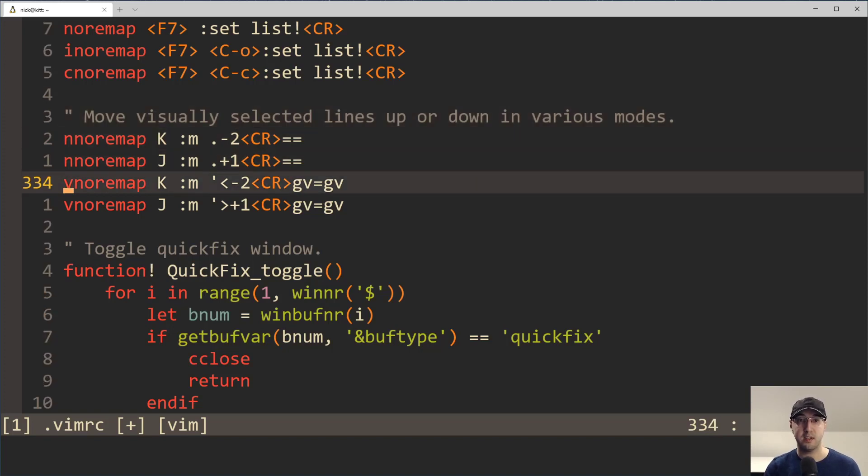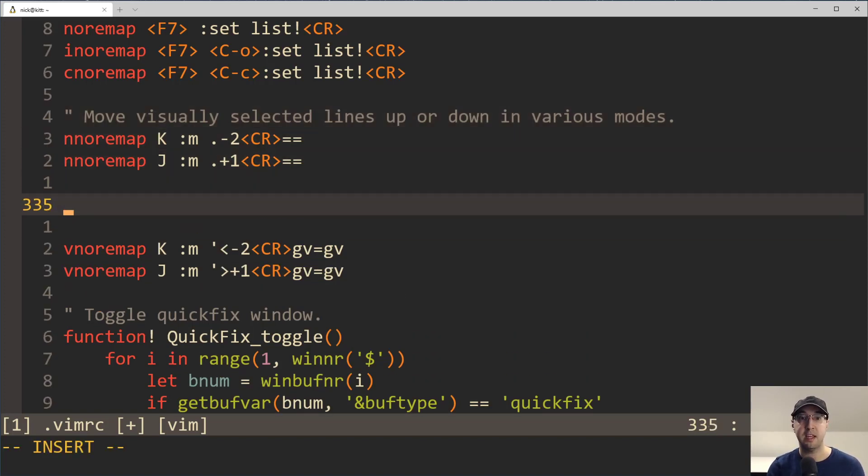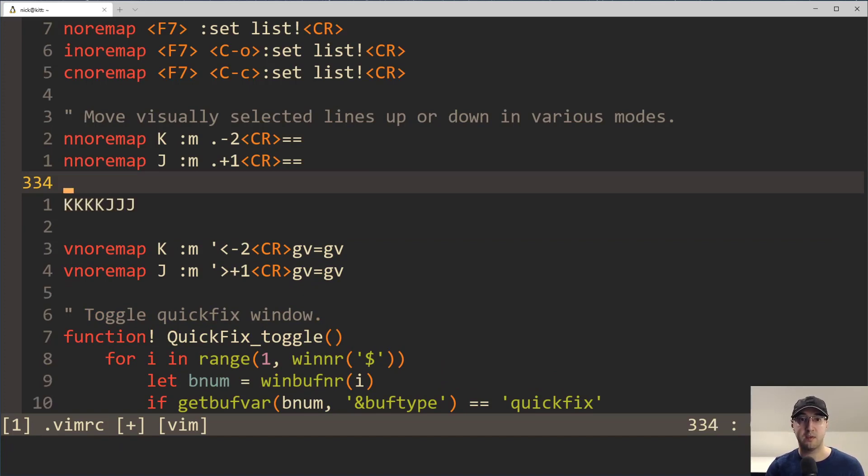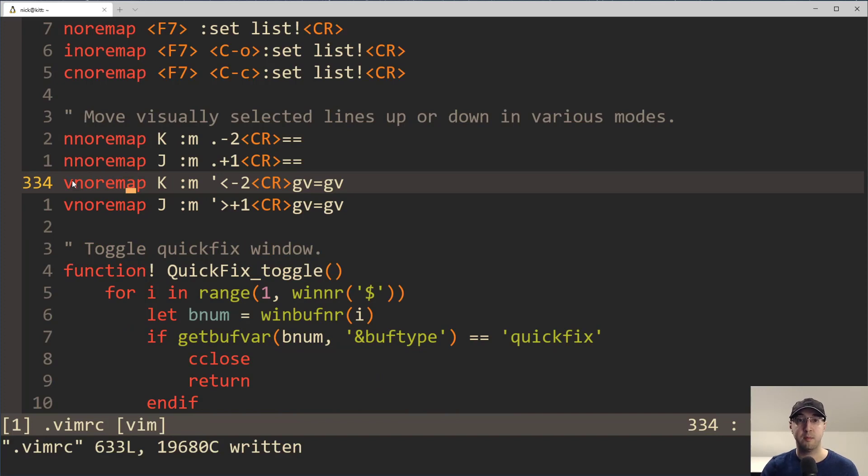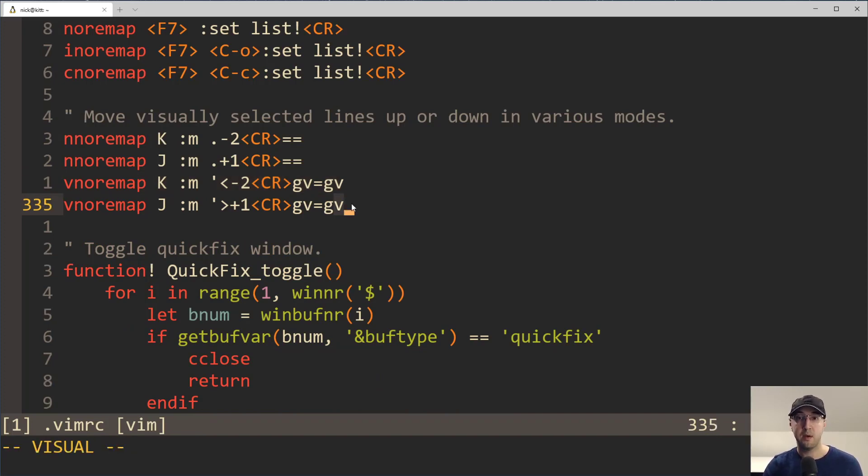By the way, as an aside, notice how there are no mappings for insert mode. For example, if you're in insert mode and you did shift K or J, that's just going to insert the characters. So we can't necessarily have insert mode mappings for this unless you used a completely different key.